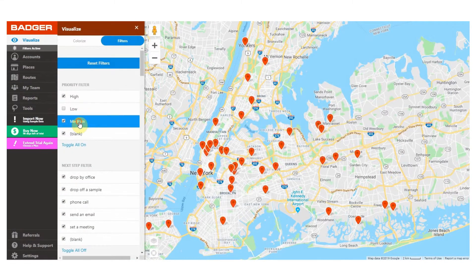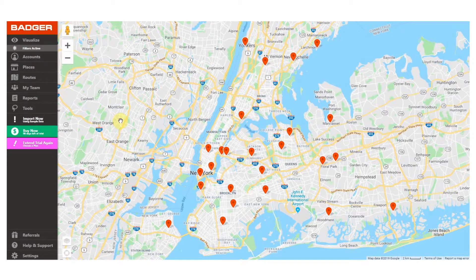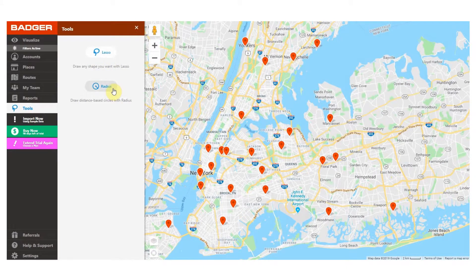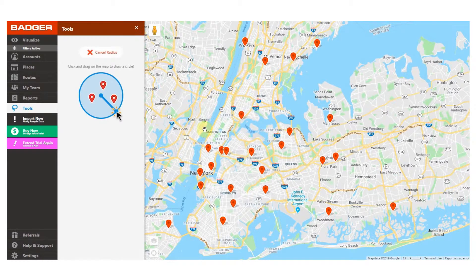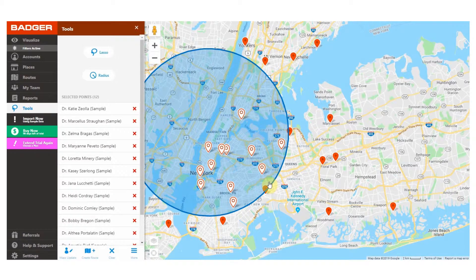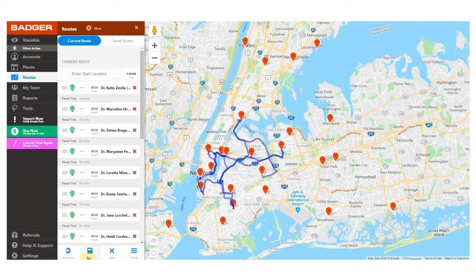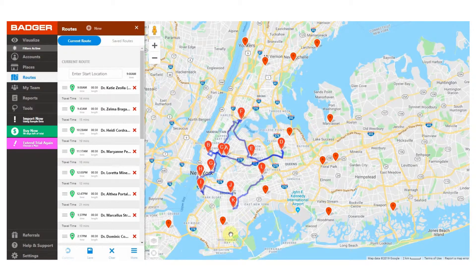After filtering your accounts, you're probably seeing on the map only those accounts you're interested in. Now it's time to create an optimized route to go ahead and visit them. The easiest way to add these pins to your route is by using the lasso tool. You'll see there's a lasso tool and a radius in this section. Both allow you to draw a line around the points you want to select. With the lasso, you can create a freehand line around the desired points, while radius allows you to draw distance-based circles to select accounts based on how far they are from a specific point on the map. Once you have selected them, click on add to route and the app will automatically create an optimized route to go from one point to the other.